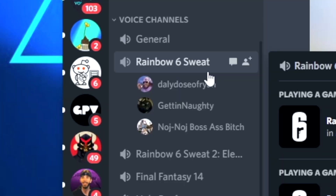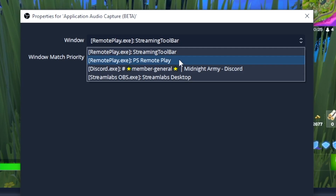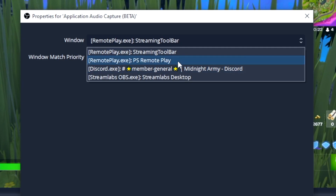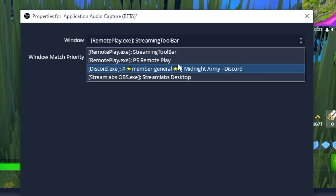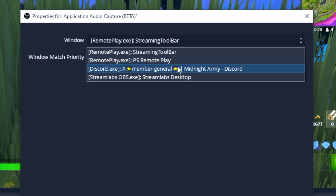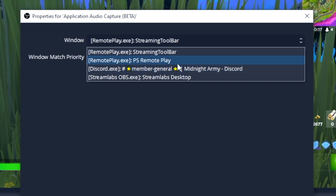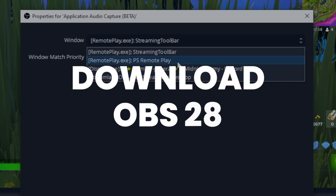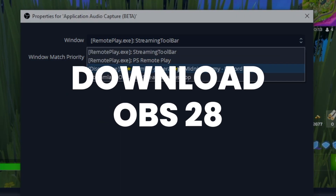Now it's time to join your chat on the Discord application. Launch that up, join the call that you're planning to have. For your audio, you can use the audio input capture sources for both Discord and Remote Play to have your game audio and chat audio recorded for your stream. Again, make sure you're on OBS 28 to use this feature.